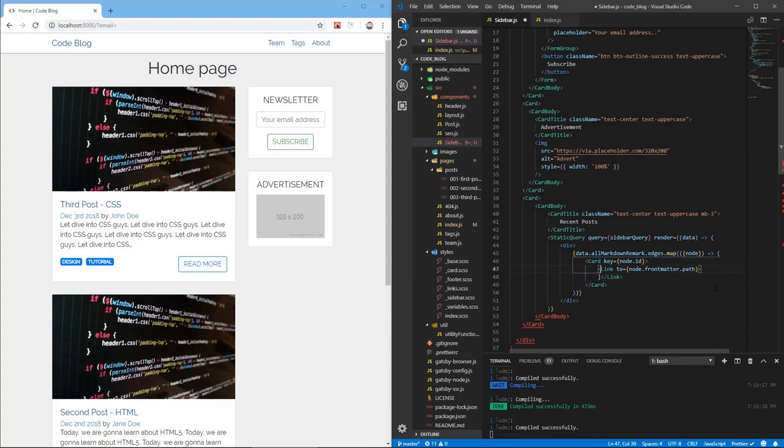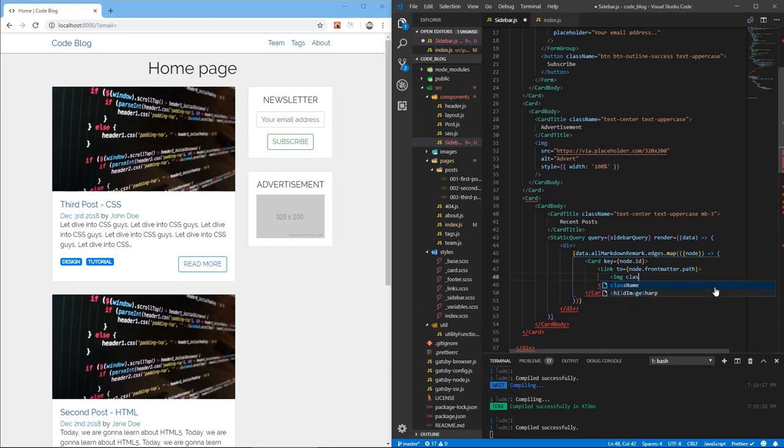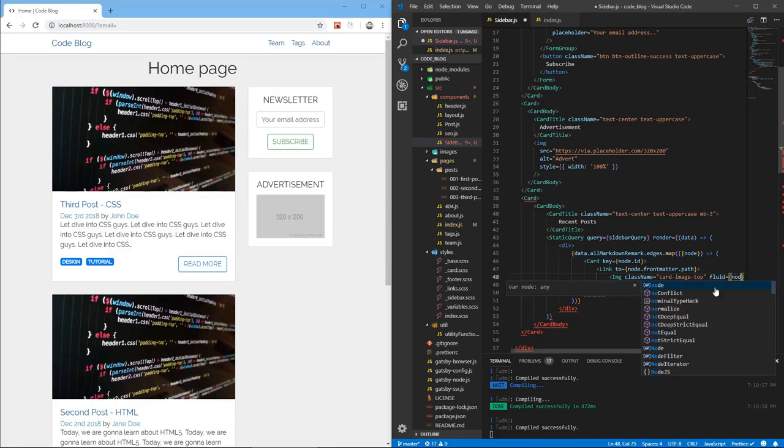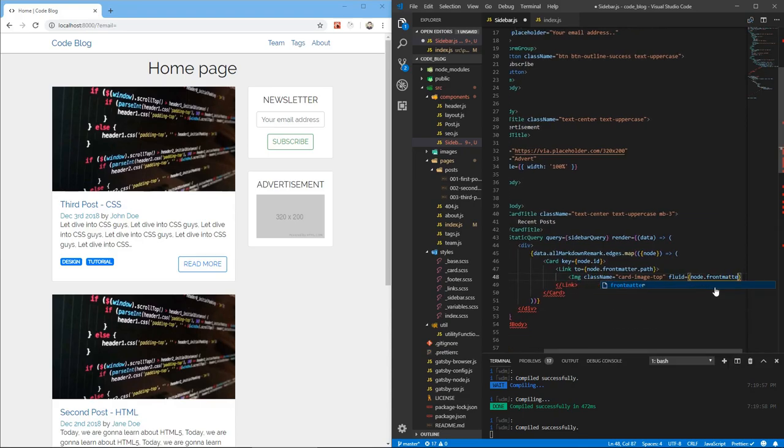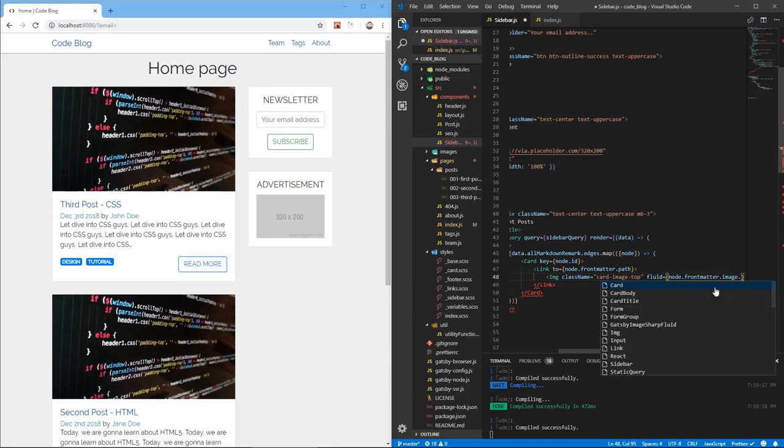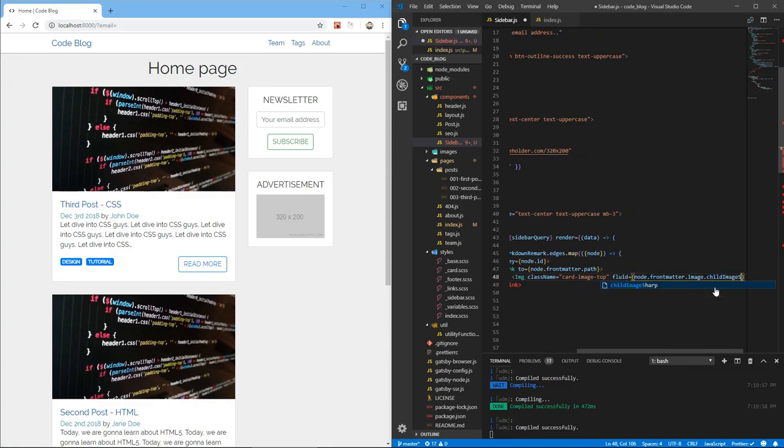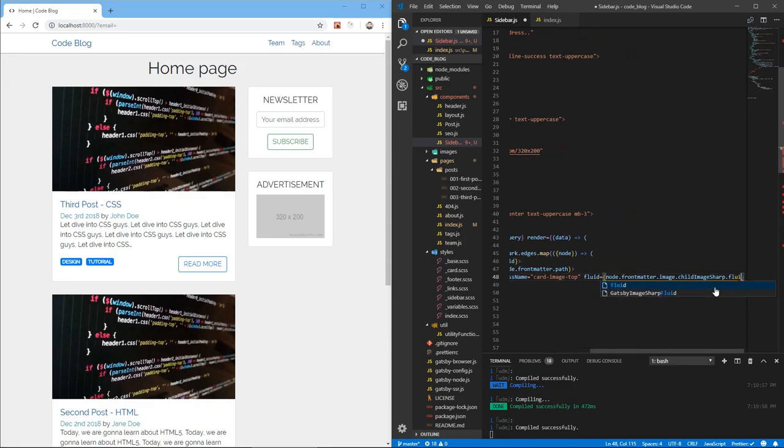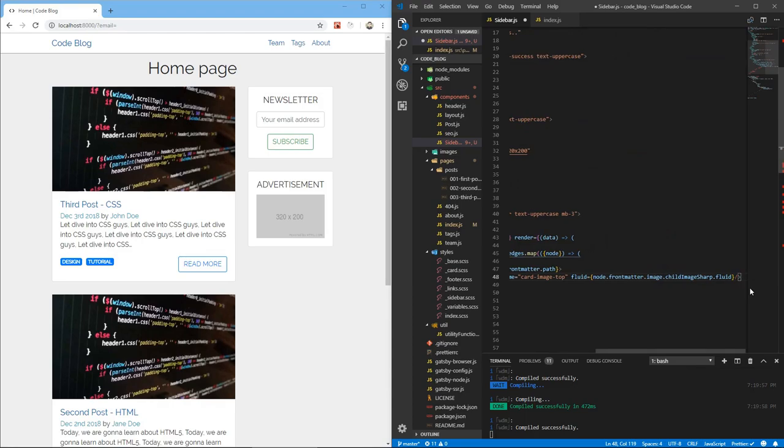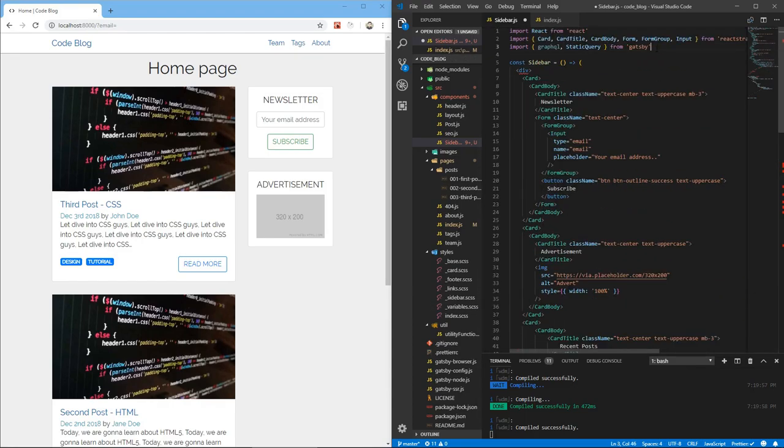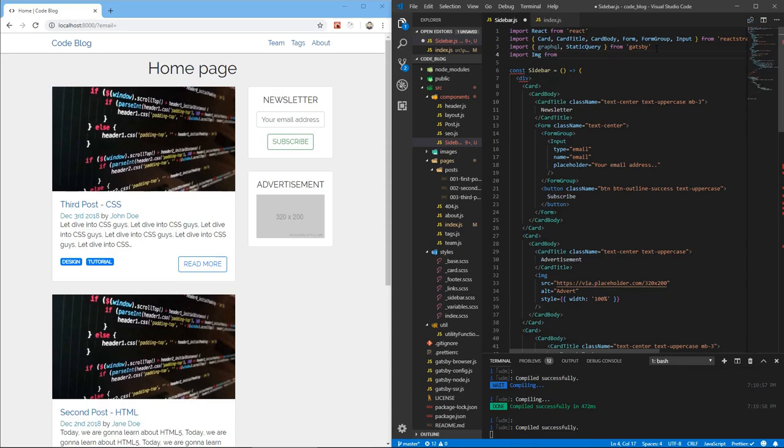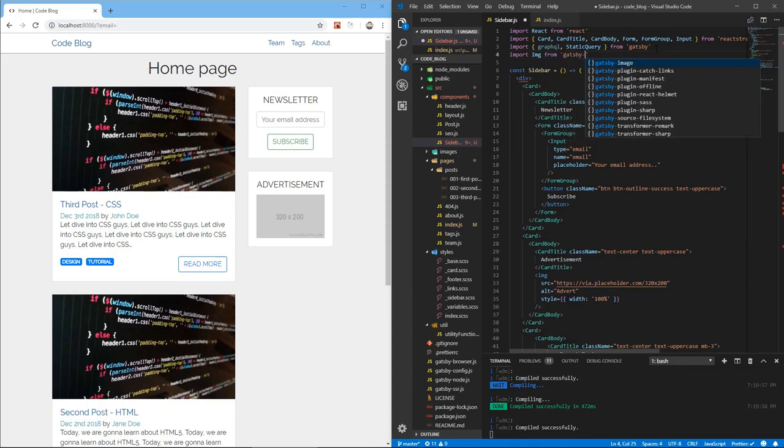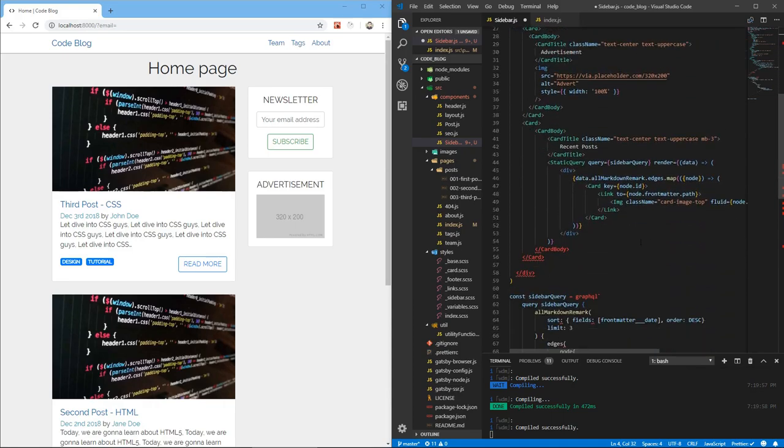Let's wrap the image in a link and that link will go to node.frontmatter.path. Inside of that link we're going to have an IMG which we'll need to bring as well. It will have a class name of card-image-top and a fluid of node.frontmatter.image.childImageSharp.fluid. We need to bring in image from gatsby-image.